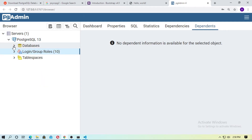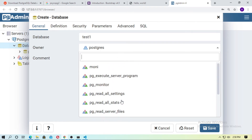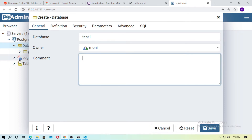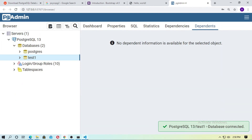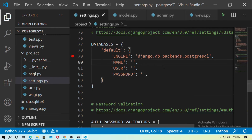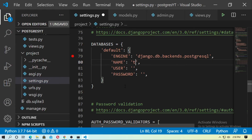Now go to Databases, right-click and create a new database. Name it 'test1' and set the owner to 'moni' — this is the login user we just created. Save it. Now go back to your Django project: the database name is test1, so in settings.py type test1 as the name, moni as the username, and moni as the password.